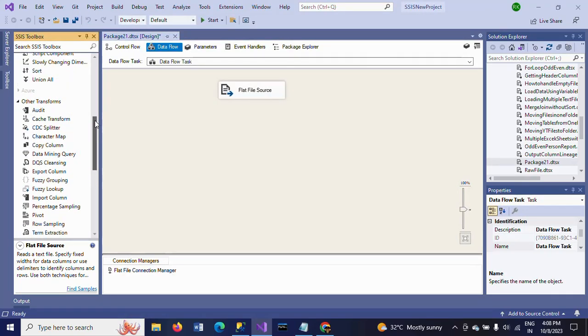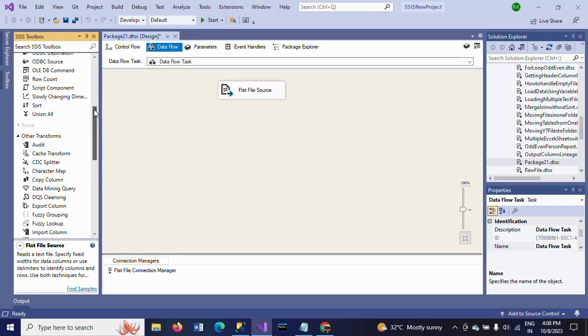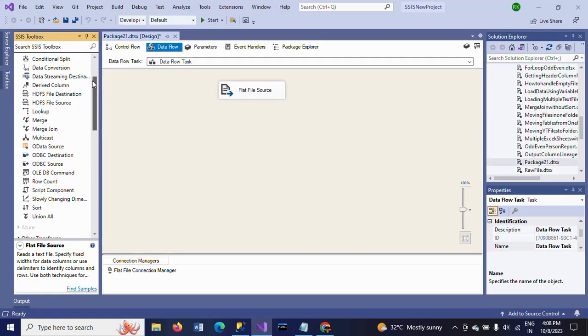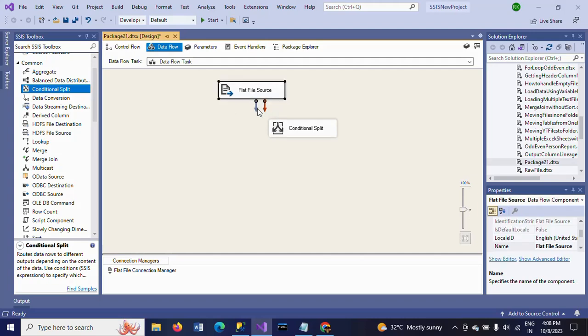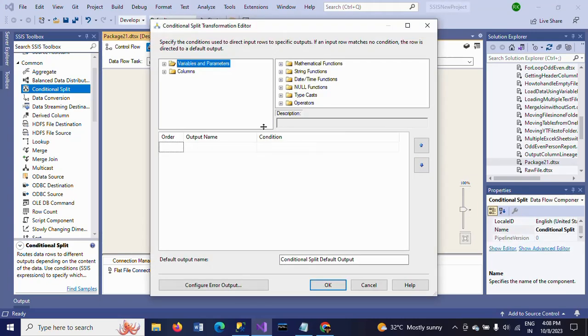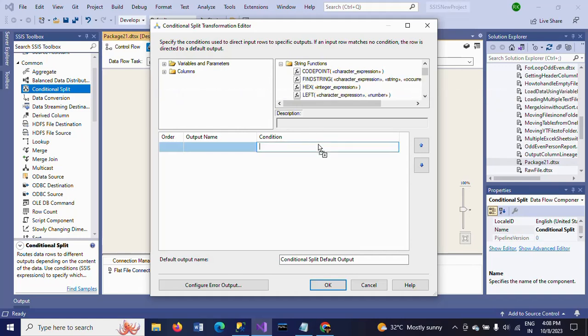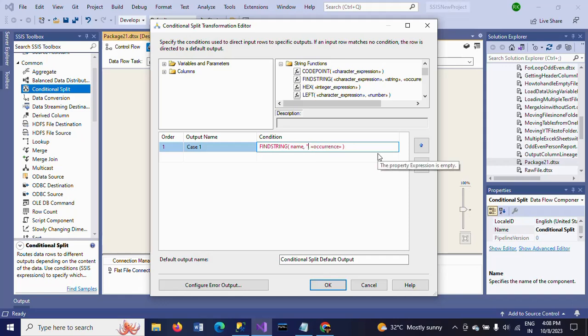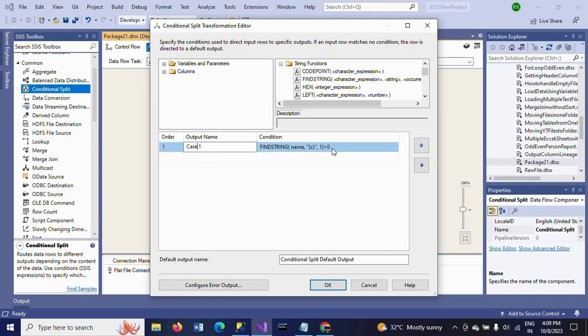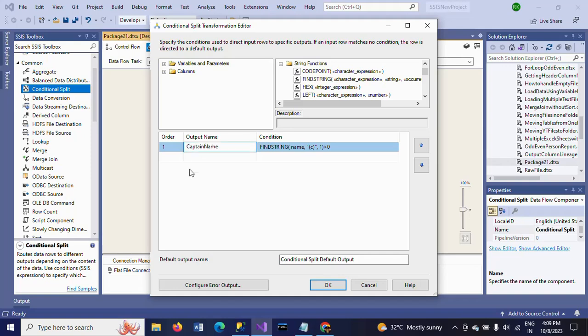Now, to write the logic to get the names of the players, I am using a conditional split. In the condition, I am using a string function called FindString. The expression is the name column. The logic is to search for lowercase 'c' in the name column with occurrence equal to 1, which should be greater than 0. I am naming this output CaptainName.